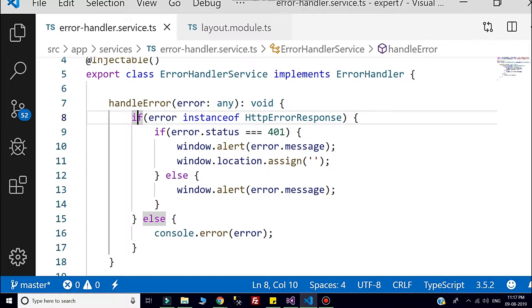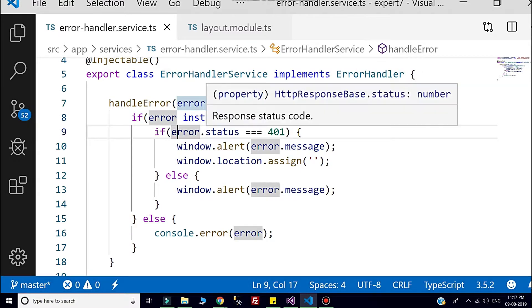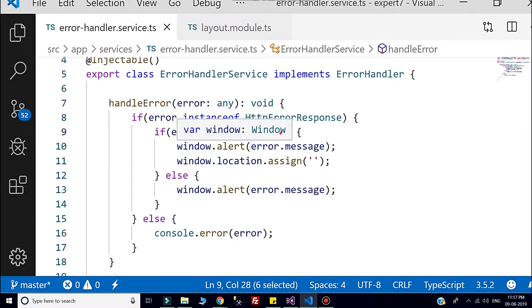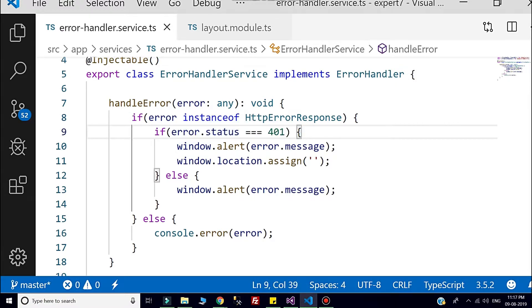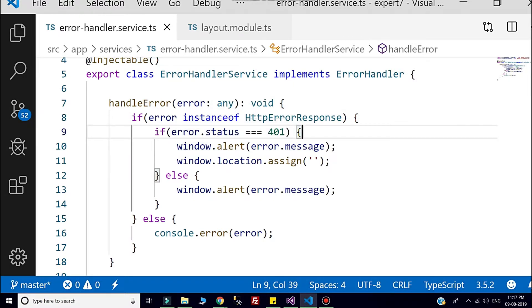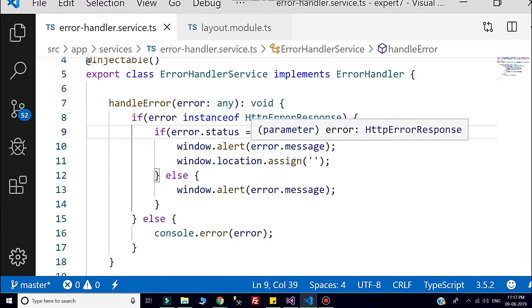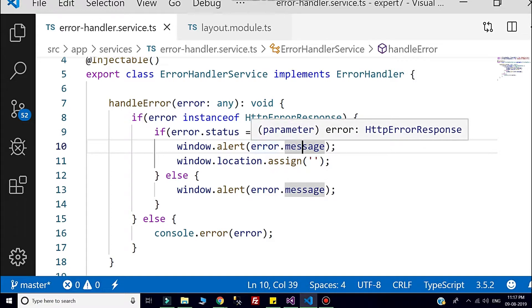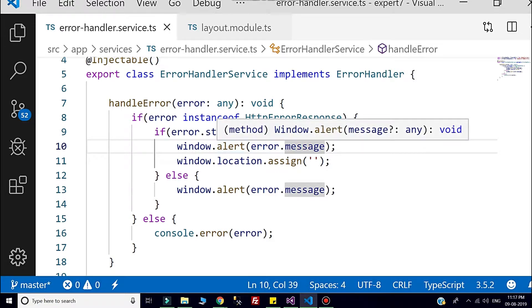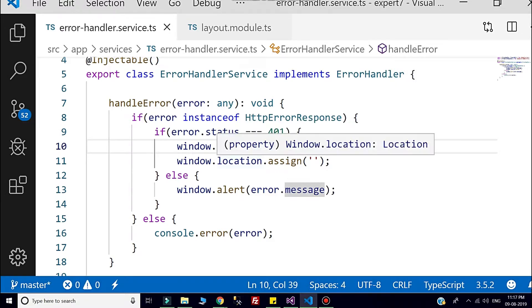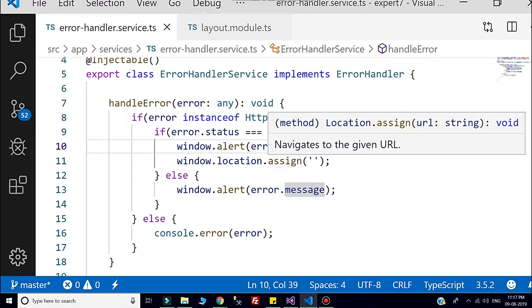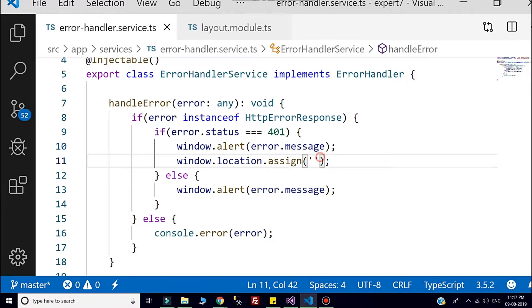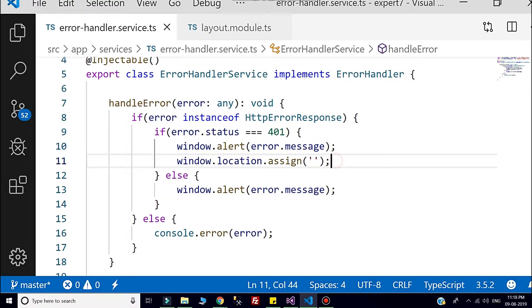Then next step, I am checking that status code. If it is related to unauthorized, like 401, then I am giving the prompt message to the user with the message from that HTTP response. After that, I am redirecting user to the login page. Here I am assigning the root path.